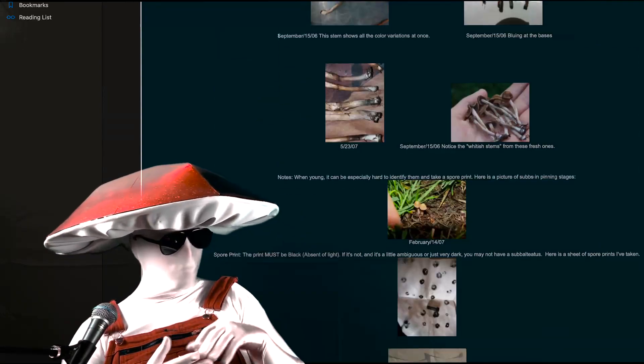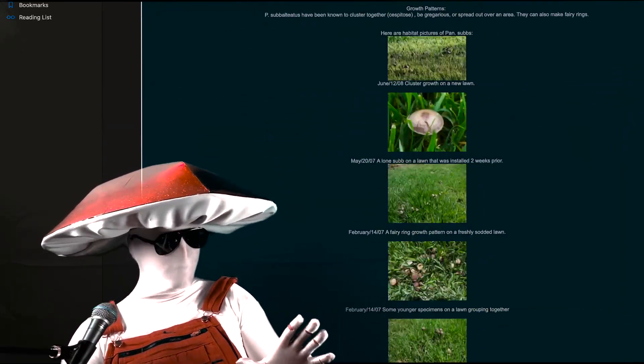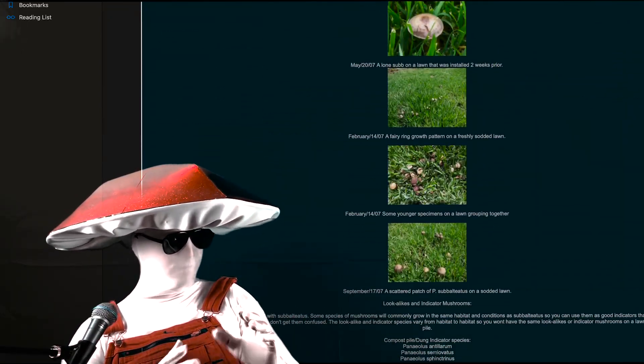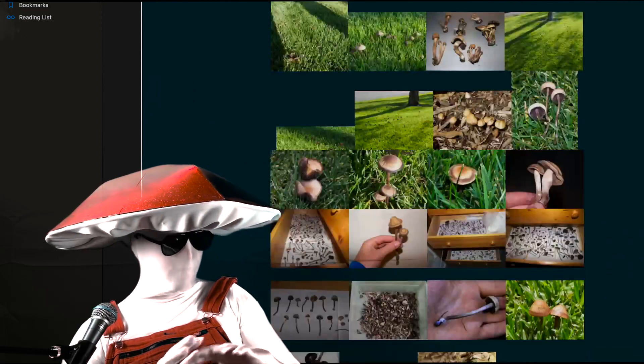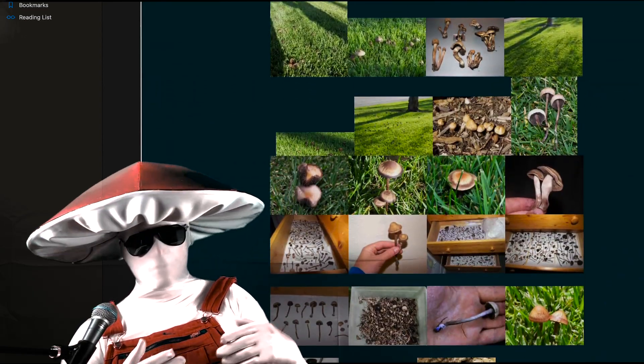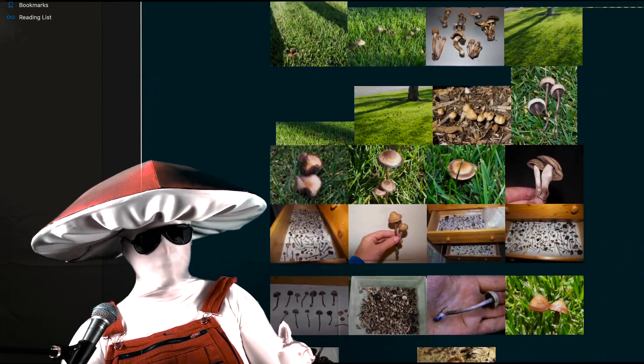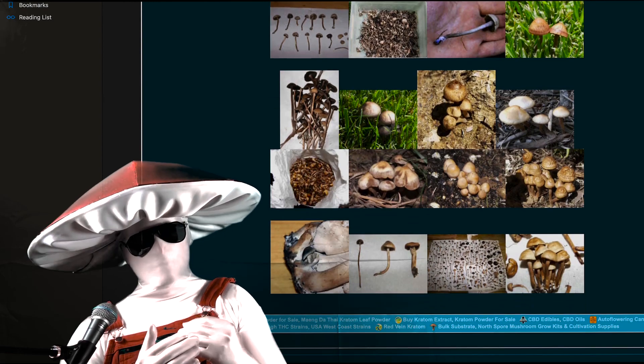You could find a field of Panaeolus cinctulus mixed in with foes, agrocybes, conocybes, and other various species. Don't grab one by accident. Be meticulous, please.